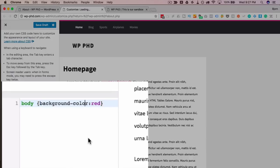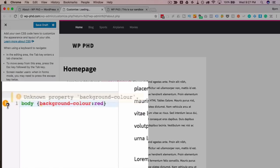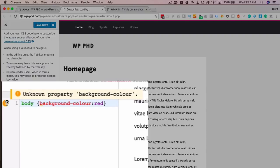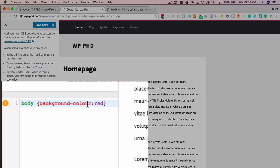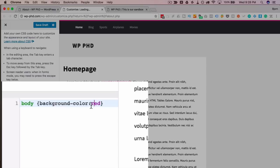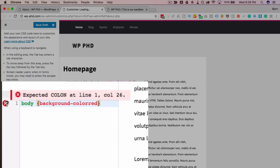But if I change this to the Canadian spelling of color, we now have a warning sign here. We hover over the warning it says unknown property background colour with the U doesn't exist. Okay, so we fix it. Or for example if we don't have the semicolon, we get a red X saying expected semicolon.